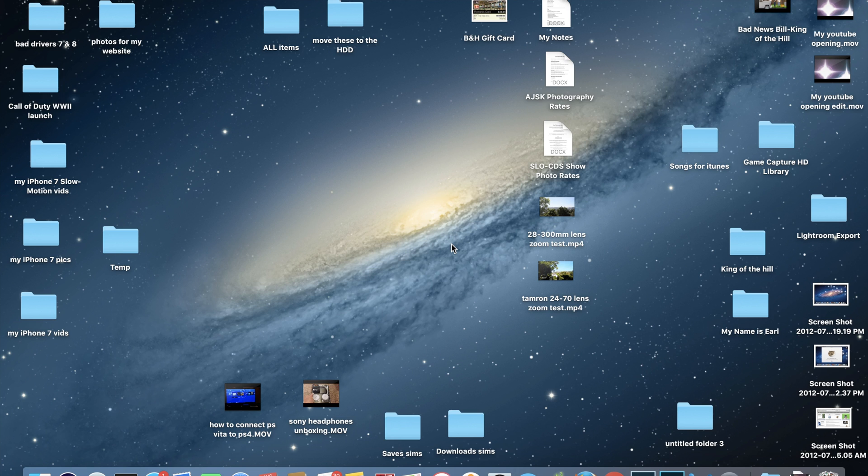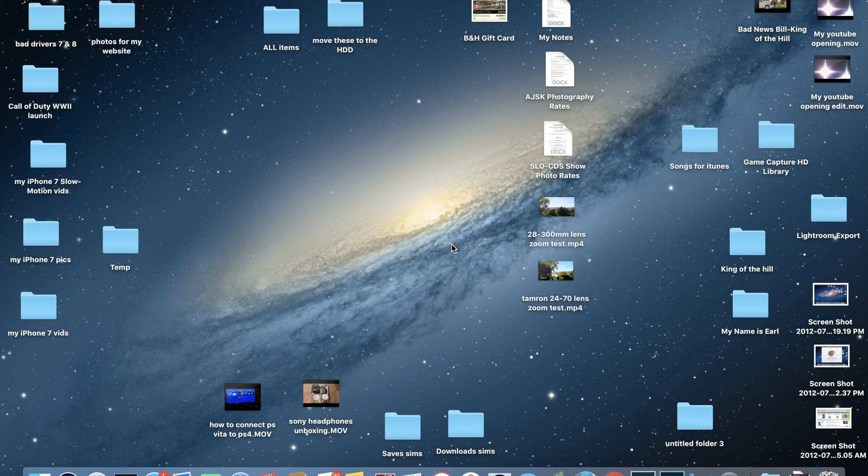The touch bar can be customized in several different applications, ranging from Finder to Safari to the Notes application to the Google Chrome web browser. Various different things you can customize, so for this video I'm just going to be showing you guys how to customize it in a couple applications.